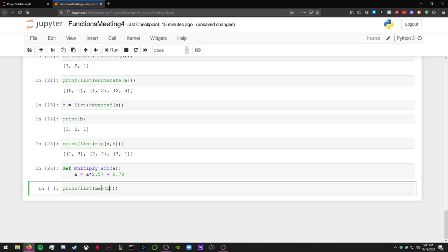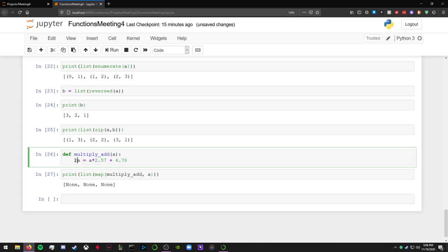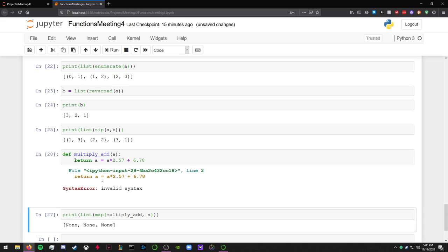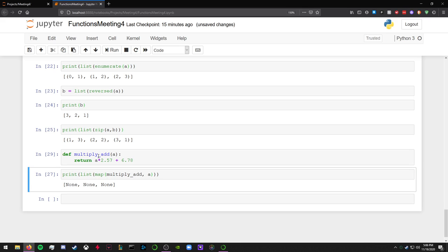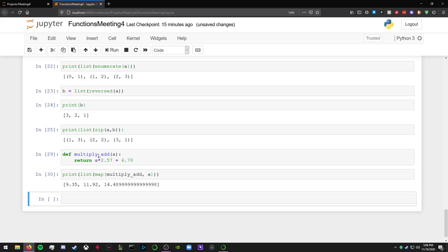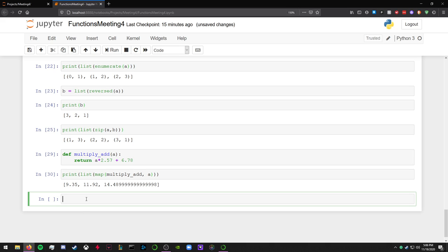We already have this list a here, right? We're just going to use this as an example. So you can map this function to each of the values in list a. So you can say multiply_add and then a. Oh, okay, I need to return it. I am dumb. There we go. So that's basically what it does. It applies it to every value in this list, and you may not really realize it with 3, but even then you could just write a for loop, but it's just more convenient.